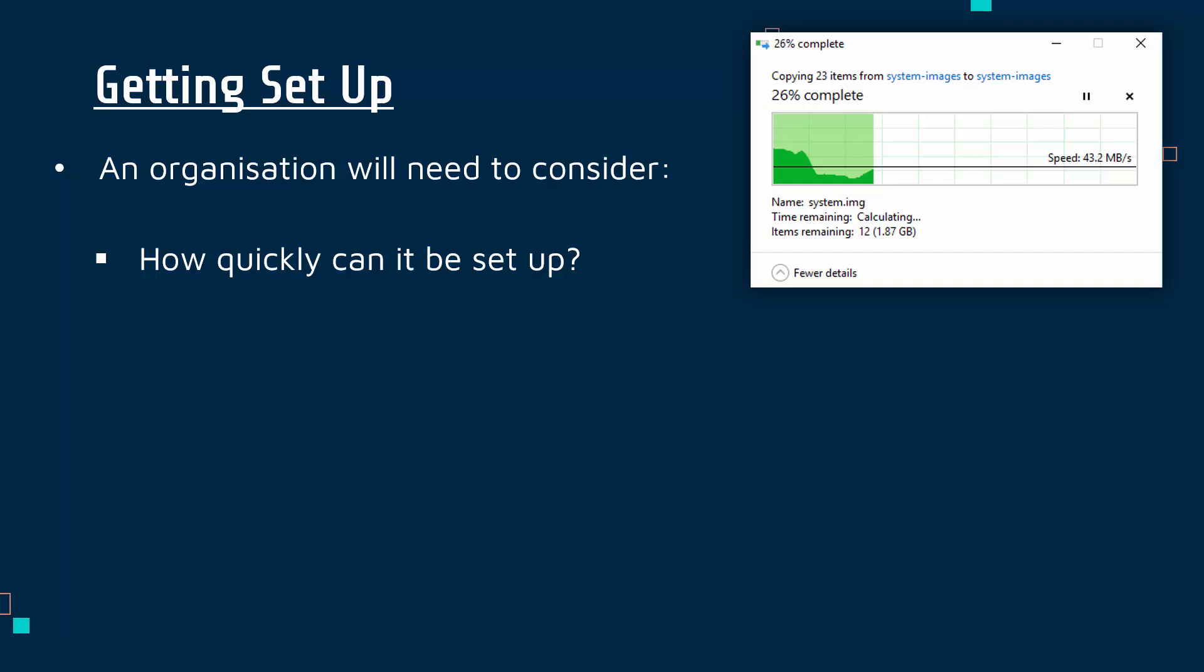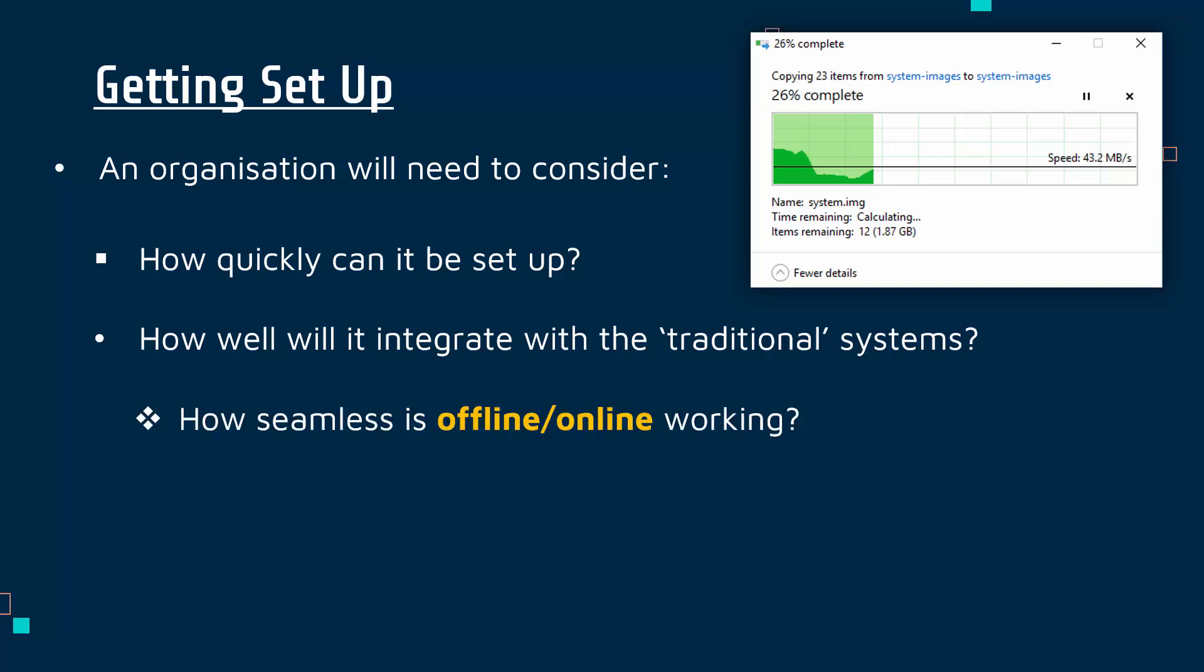It is not always a quick process. Potentially the cloud provider might help you with this but not necessarily. When it is set up, you want to know how well it's going to integrate with your current systems—we might call our traditional systems—working together because clearly you're not always going to be online.